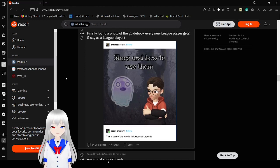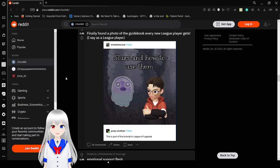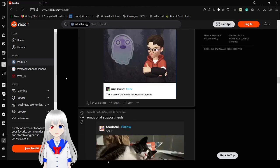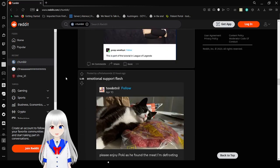Slurs and how to use them. This is part of the tutorial in League of Legends. I bet it is. I don't play that crap.